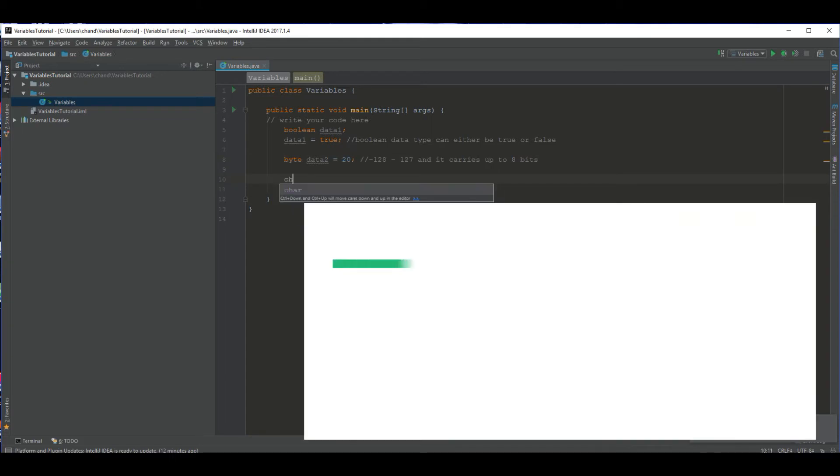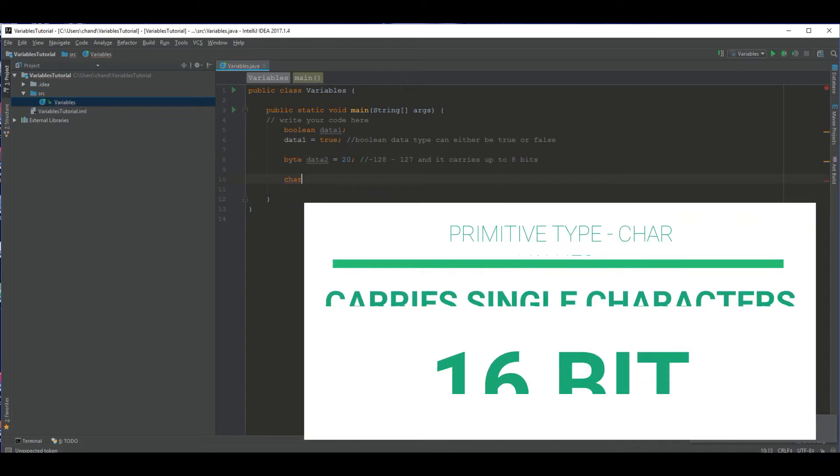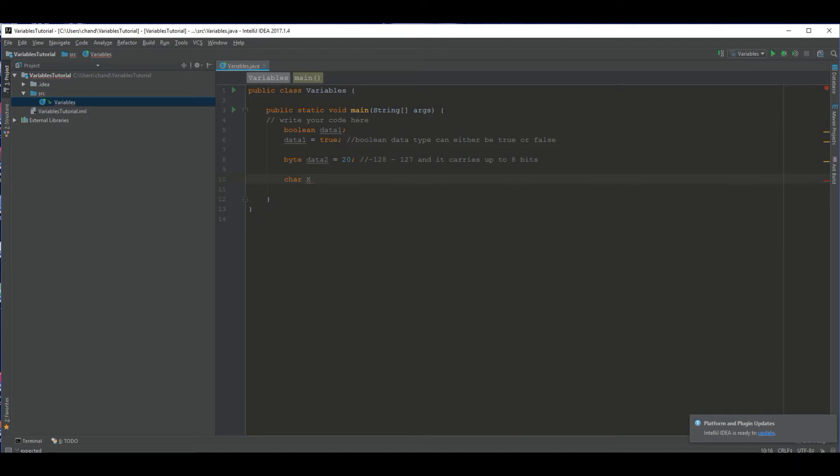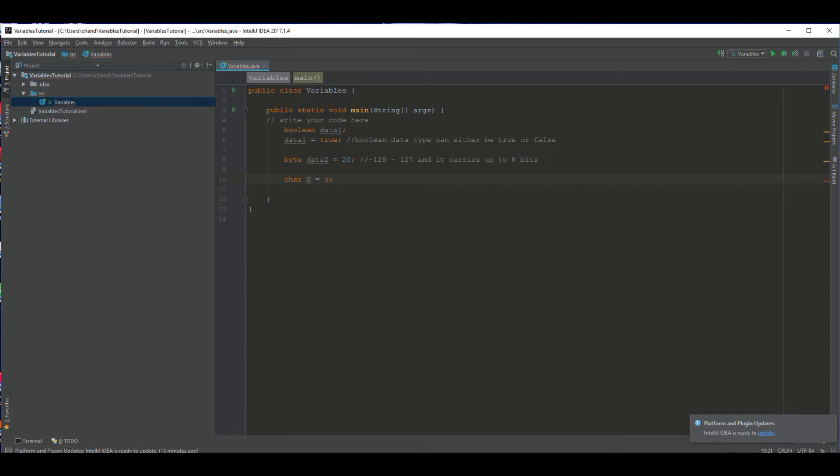Another data type is char or what some people would say care or character. It's short for character and this holds characters. So it doesn't carry numbers like byte does. It just carries characters like X, Y, Z. It can only carry one character. So let's say I want to name this character X. So I declared it. The program now knows that I created a variable named X and it's the data type of char. What do we want it to carry? It can carry any letter. When you set it equal to something, you can't just literally say G. It won't work that way. You have to put it in single quotes, G. So I now created a variable named X and set it equal to G and chars take up 16 bits of data.